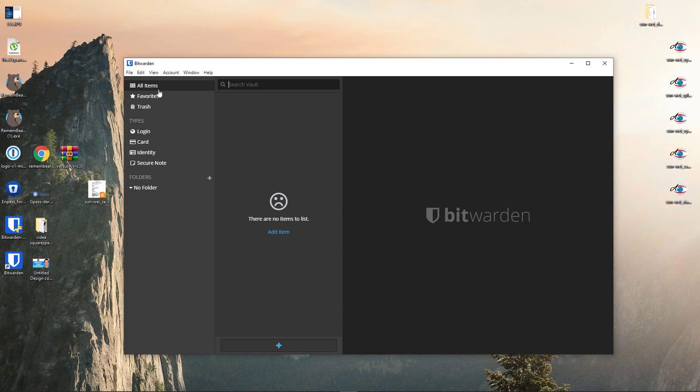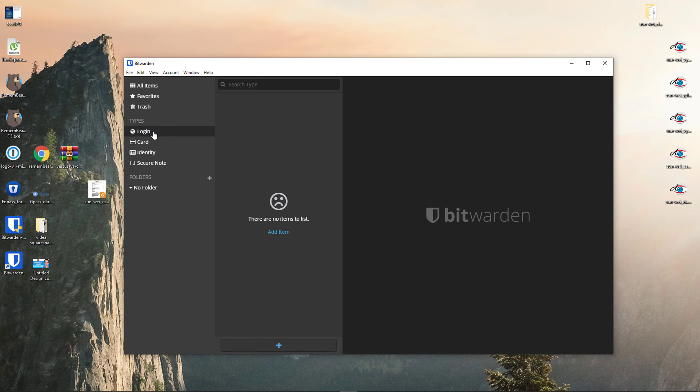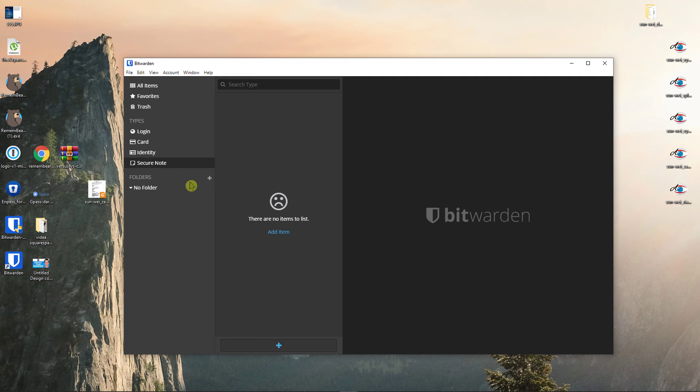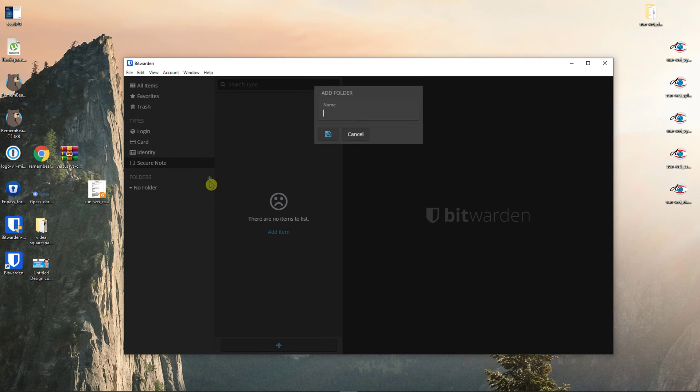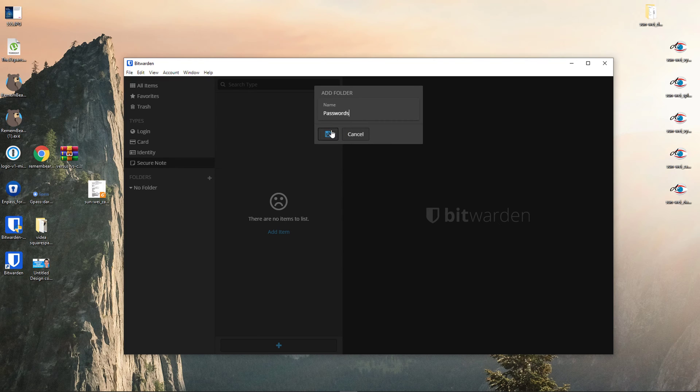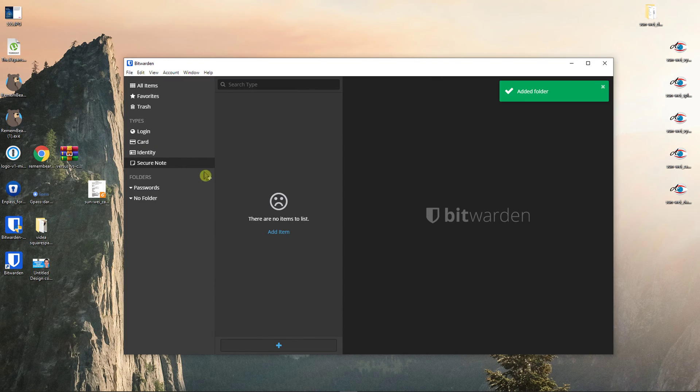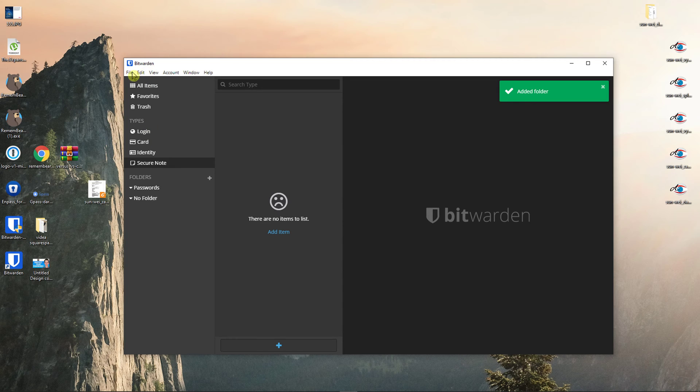When you're going to be in Bitwarden, you're going to see All Items, then Favorite, Trash and then you're going to see Types here. You have Login, Card, Identity, Secure Note. Then what you can do is to create folders. So you can create folders like passwords or like cards, whatever you really want. It's really up to you.